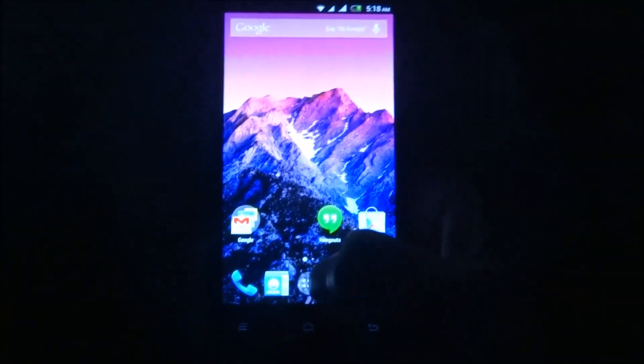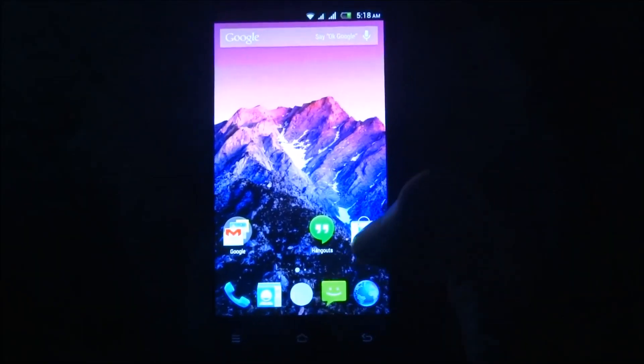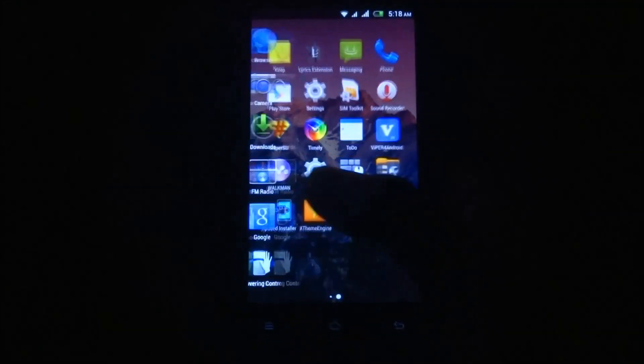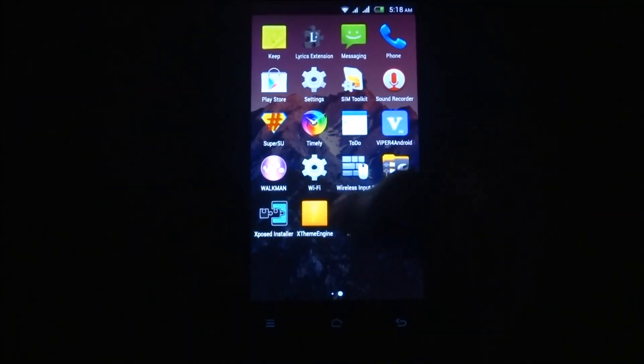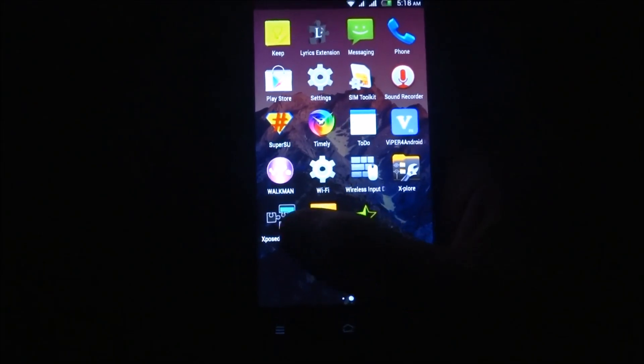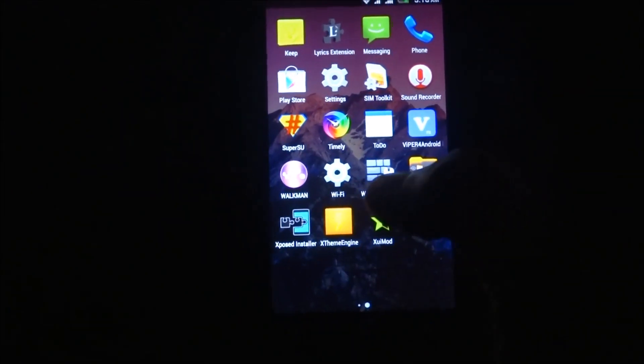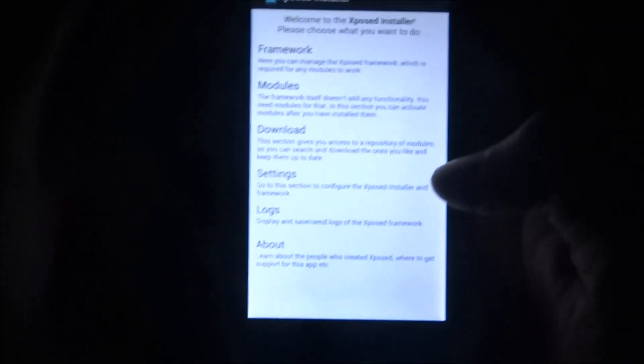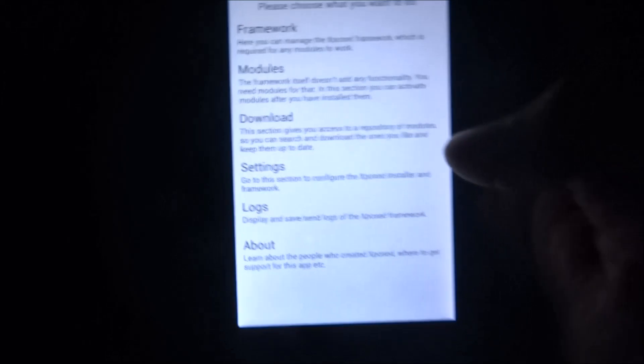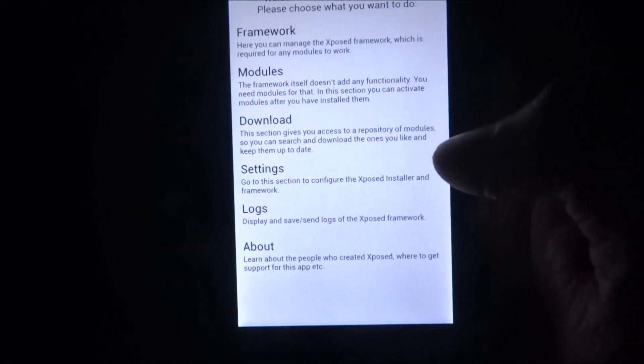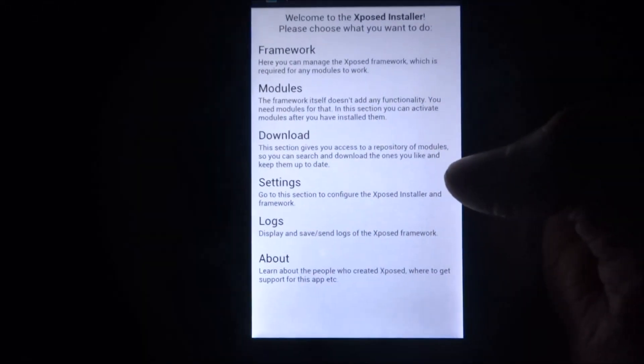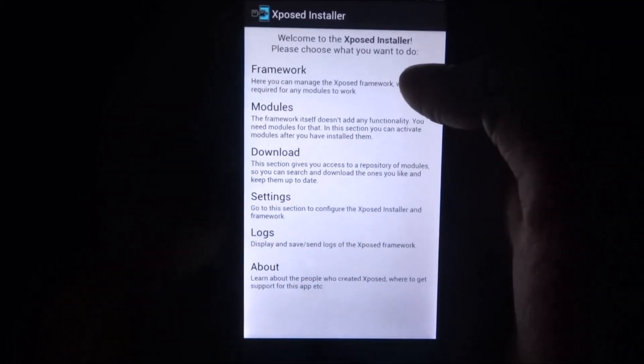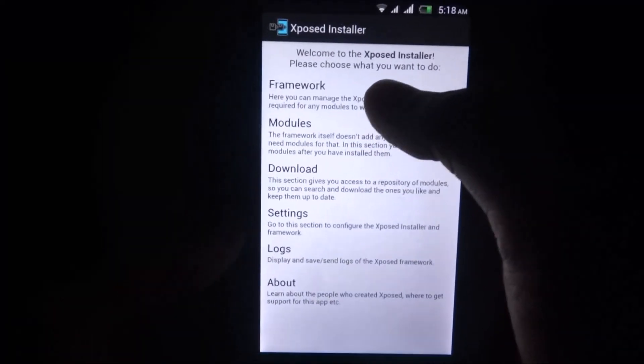Now first, what we have to do is go to the app which is Xposed Installer. The app which is installed is a previous version, so you have to update if you want.